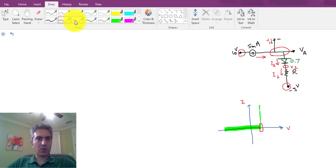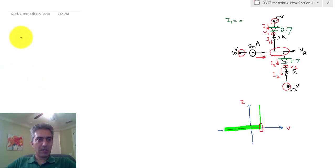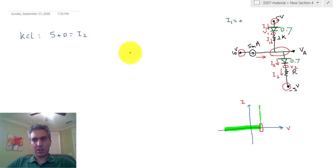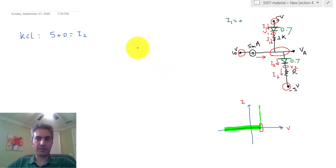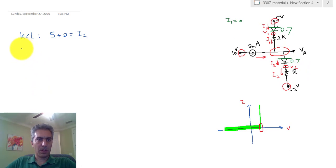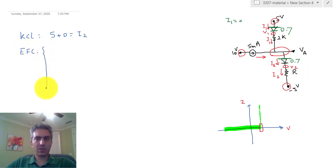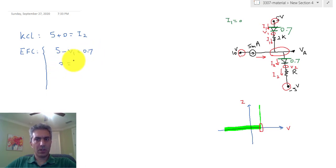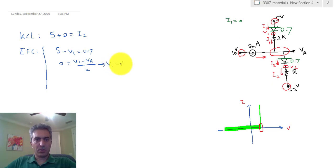We're going to start writing KCL, and there's only one KCL equation. Since I1 equals zero, KCL becomes: 5 plus 0 equals I2, so I2 equals 5 milliamps. Since I'm using milliamps for current, I can work with resistors in kilohms. For the voltage source on top: 5 minus V1 equals 0.7. For the 2k resistor: 0 equals V1 minus VA divided by 2, which quickly means VA equals V1.